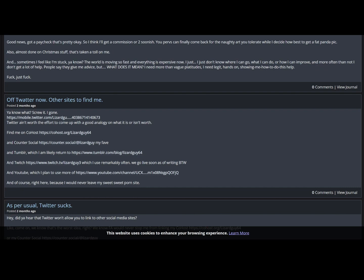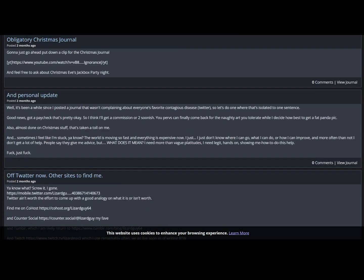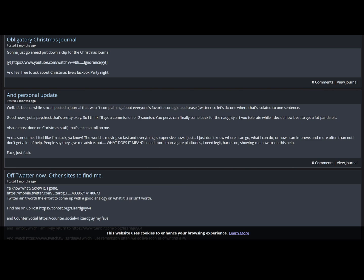Alright, so three months ago we should start getting to the point where I argued with him again. It was a very brief argument, but I'm gonna guess that somewhere in here I'm gonna find clues as to why he hates me so much. I'm getting a co-host account. Twitch, Tumblr, YouTube, Counter Social. You have way too much social media bro. That's kinda what's killing you. Off twatter now. Okay so yeah, two months ago, this would be around the time. You know what, screw it, I gone Twitter ain't worth the effort to come up with a good analogy on what it is or isn't worth. Come find me in all these other places.